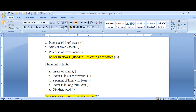Cash flow statement means cash inflow and outflow in the organization. Cash flow has a positive relationship with liabilities and a negative relationship with assets. We have three activities: operating activities relate to day-to-day current assets and liabilities; investing activities relate to long-term fixed assets; and financing activities relate to long-term liabilities.